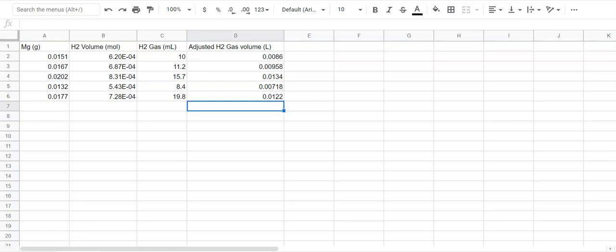Hi students, today I want to talk to you about graphing the data that you collected during the molar volume of hydrogen gas lab.